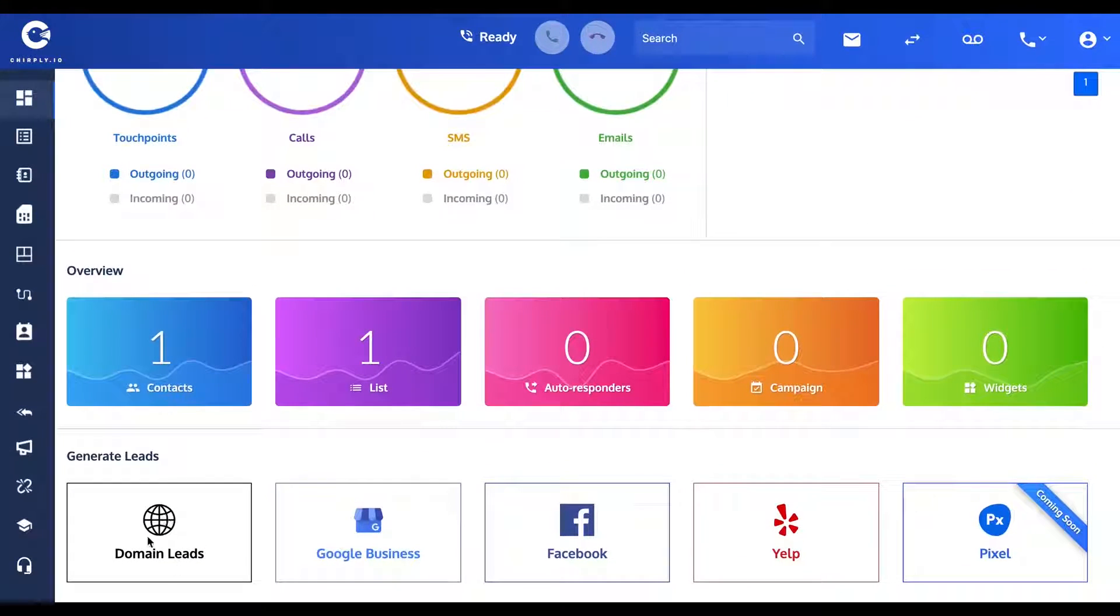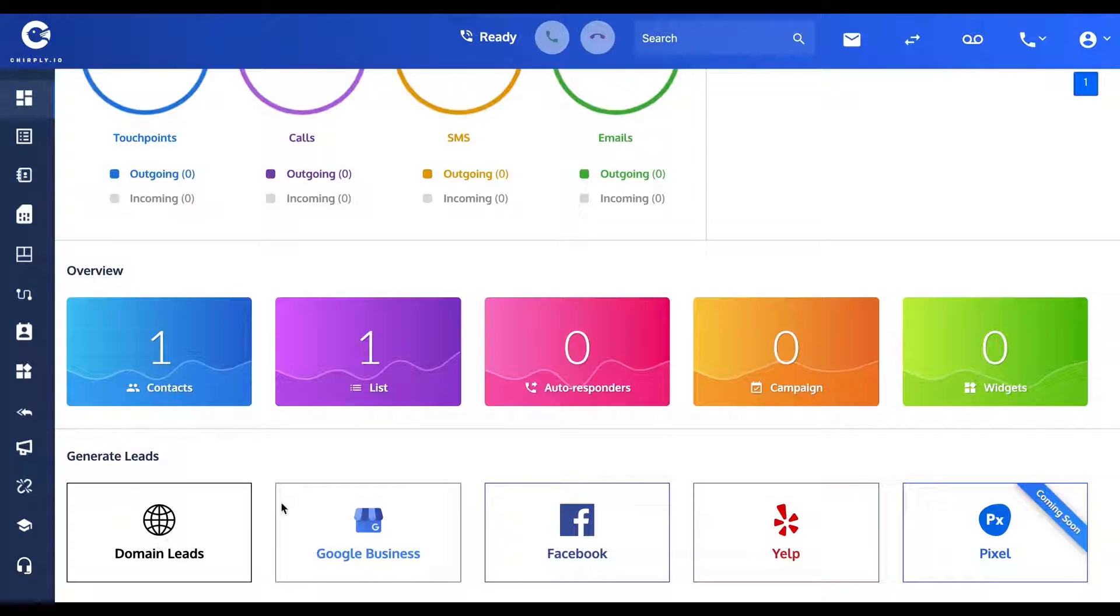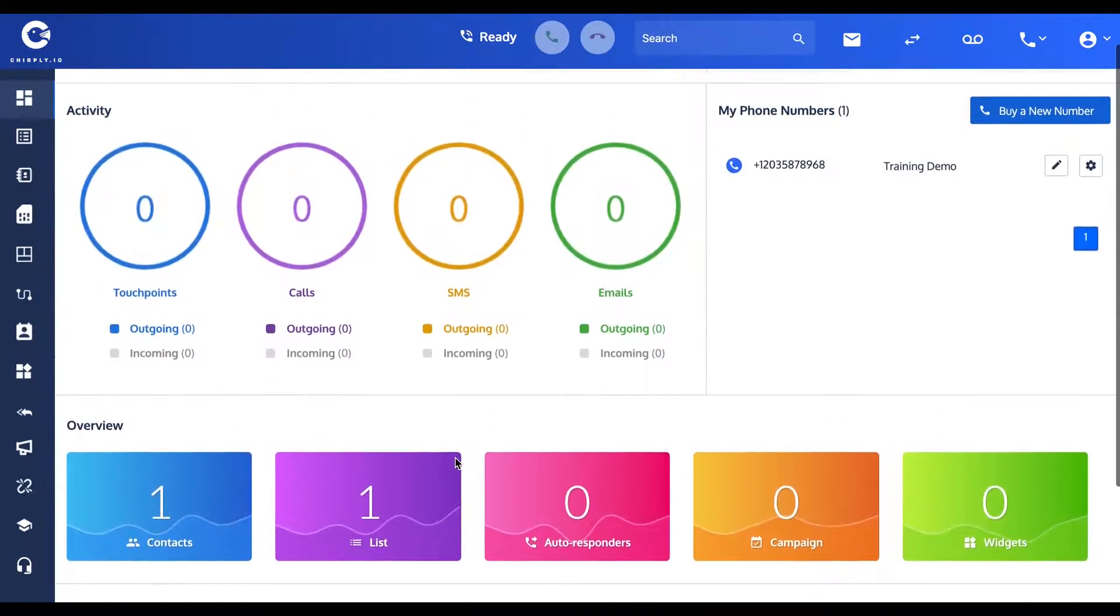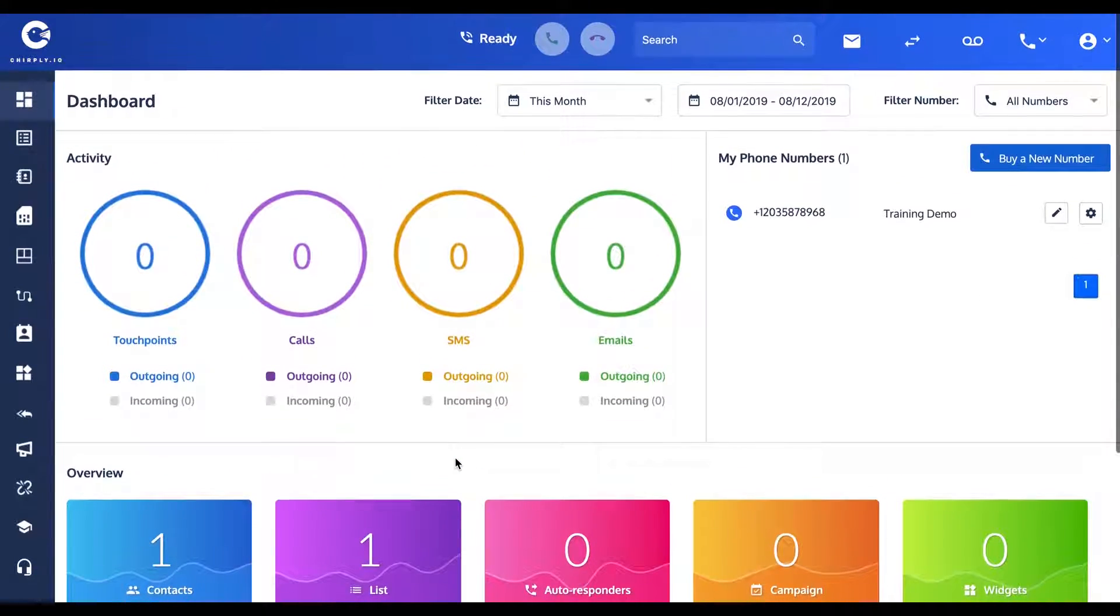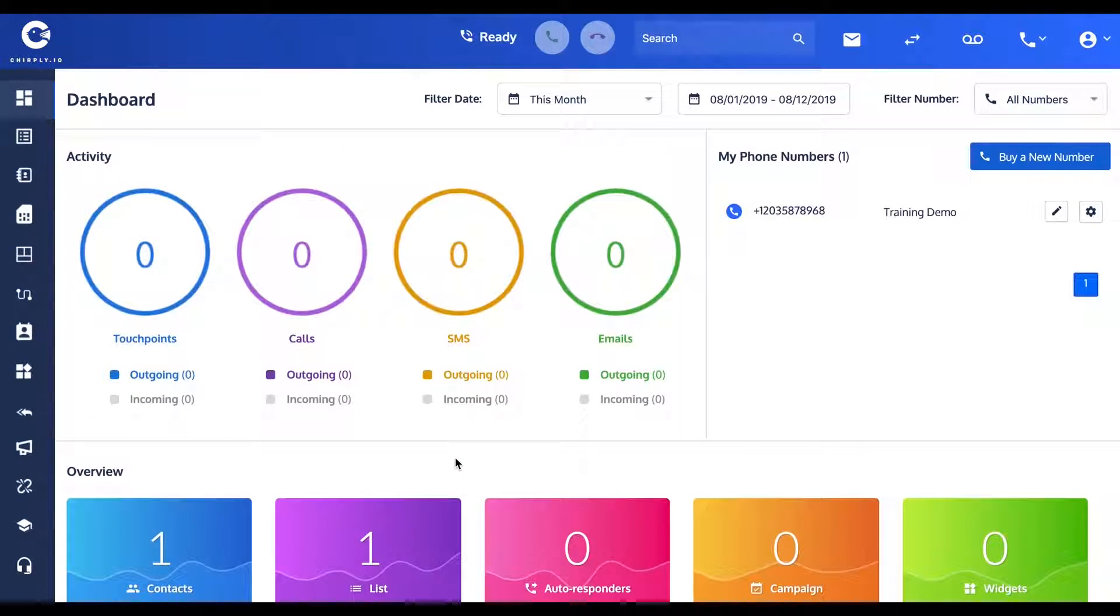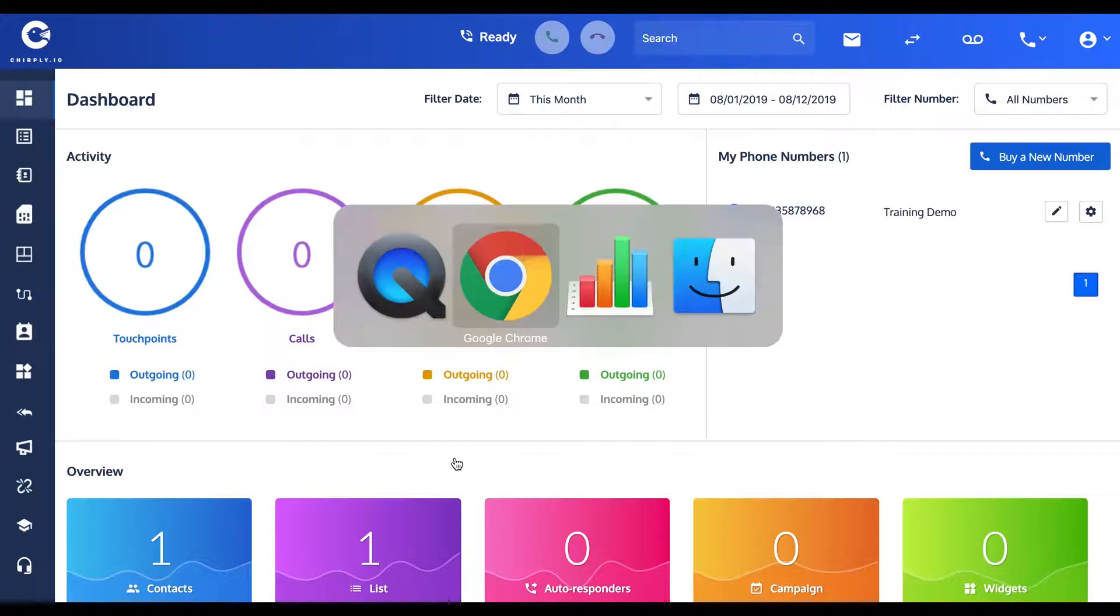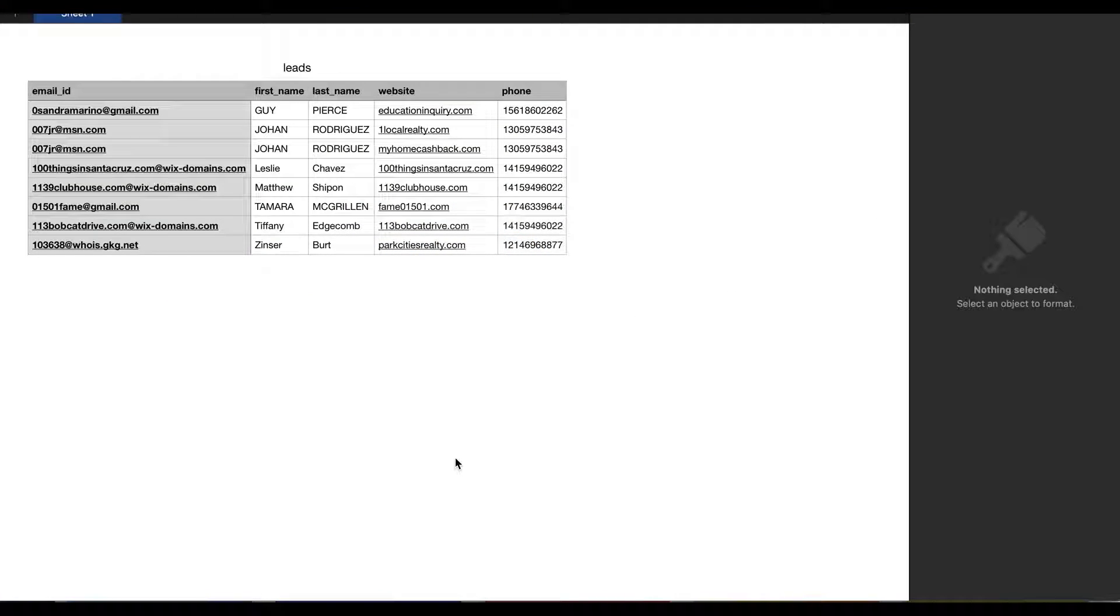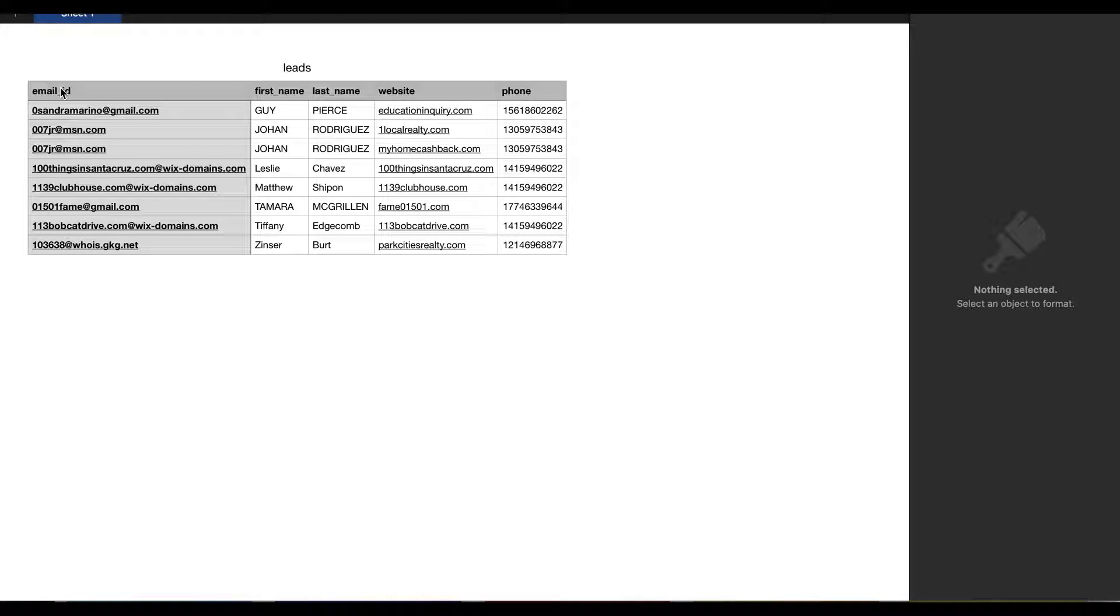You can actually generate lead lists from people who register new domains or off of Google Maps, and we can show you those features in subsequent videos. But if you have an existing CSV file or spreadsheet like the one on this screen, you can import them straight into the software. It's important that your spreadsheet be formatted with headers across the top.